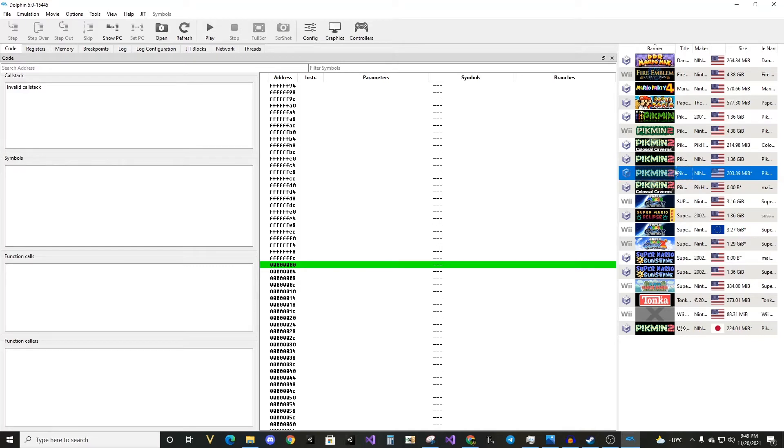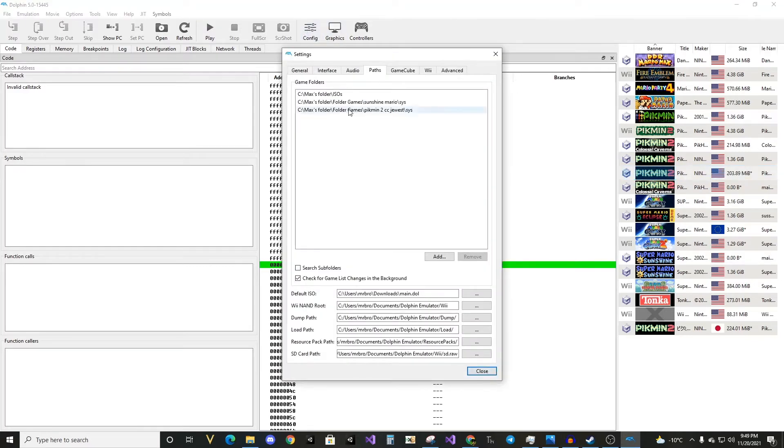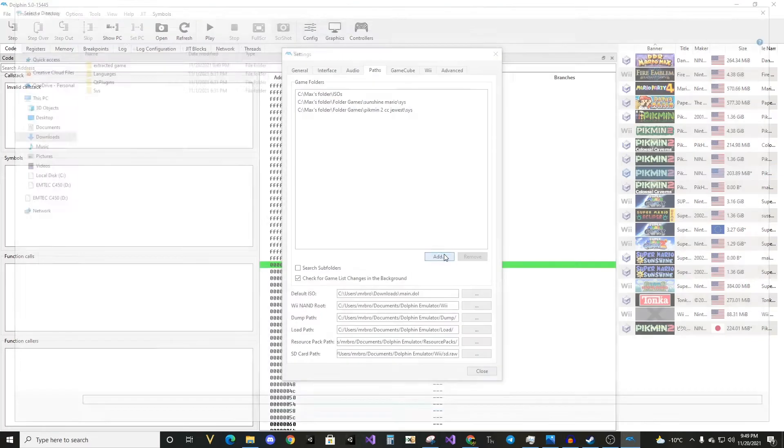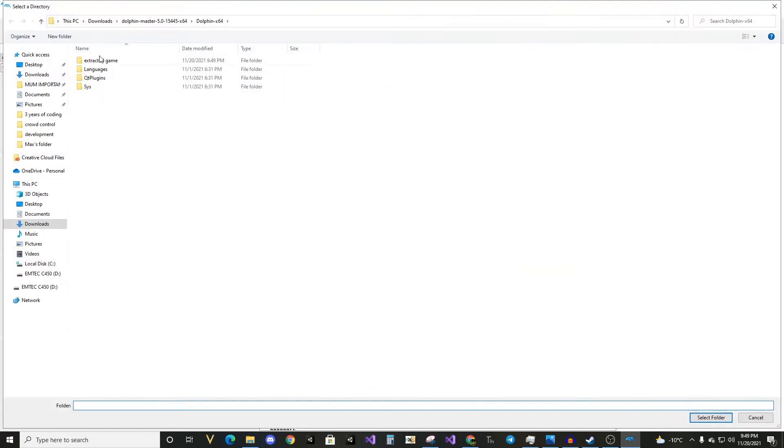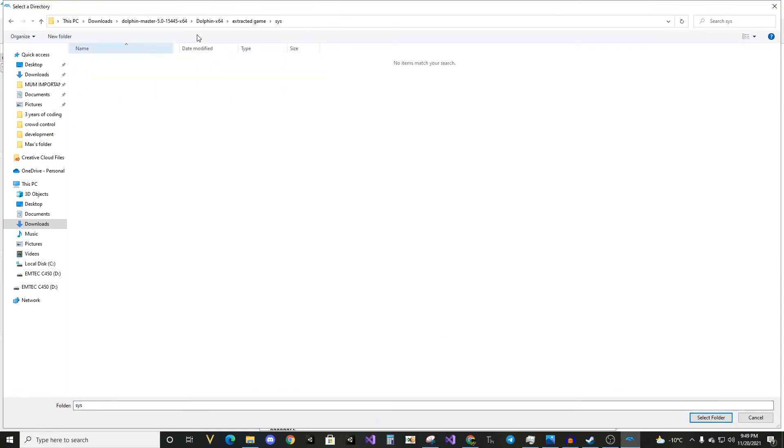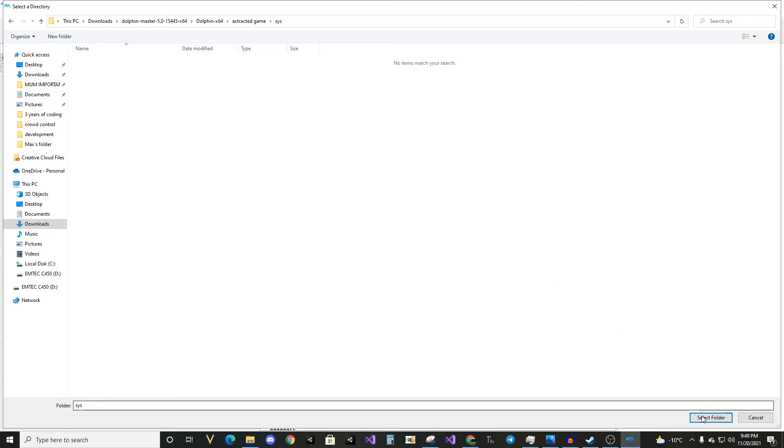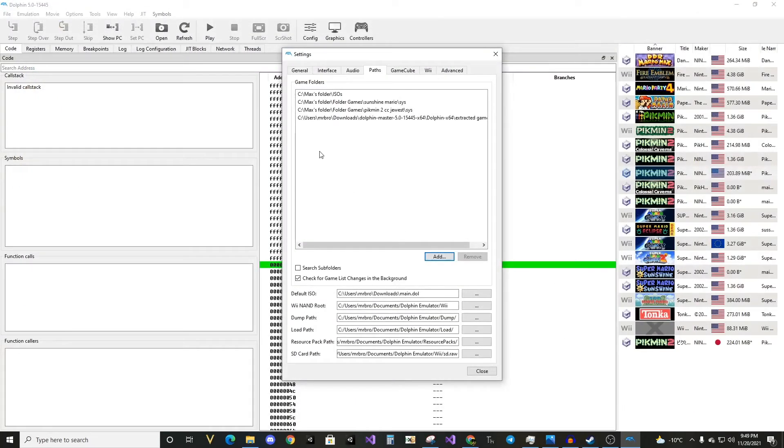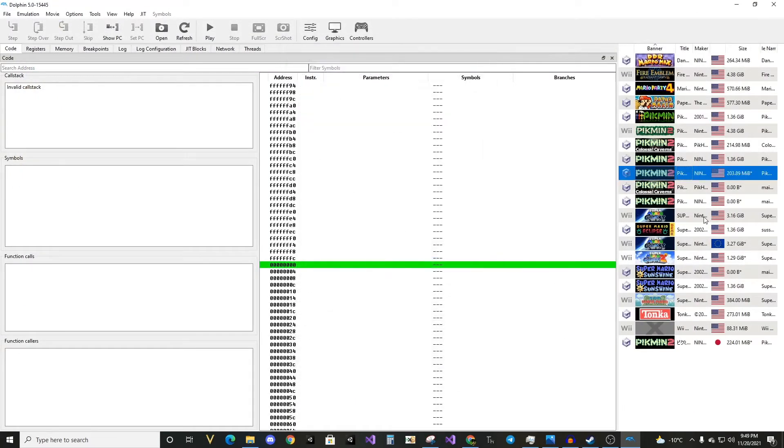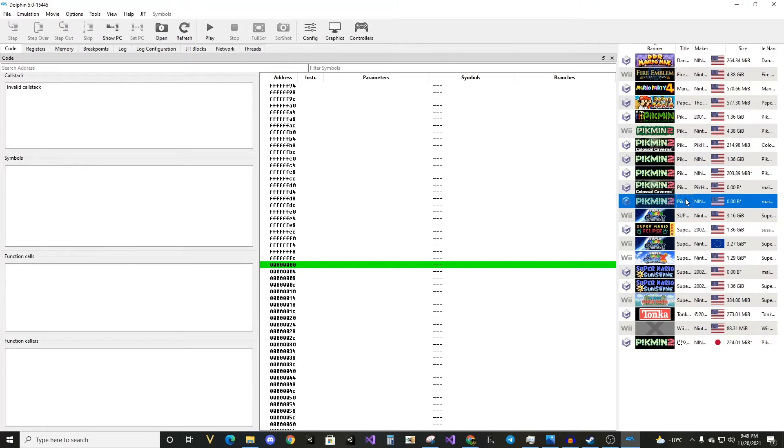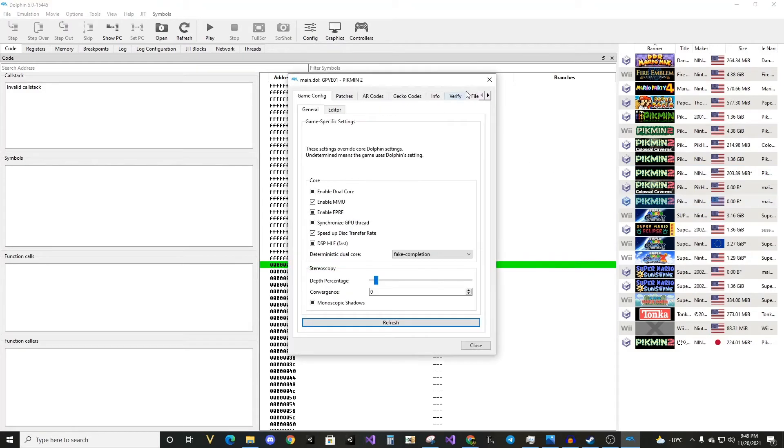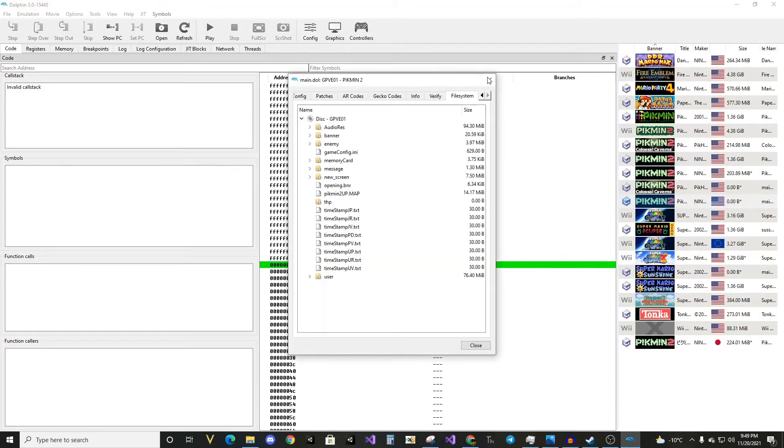And then, where'd the game go? Well, in order to find the game, you do need to add the path. So we can add the path here. Make sure you go to the sys folder of this path, select folder. And now it will show up as zero bytes, because that is just how Dolphin makes these files look.